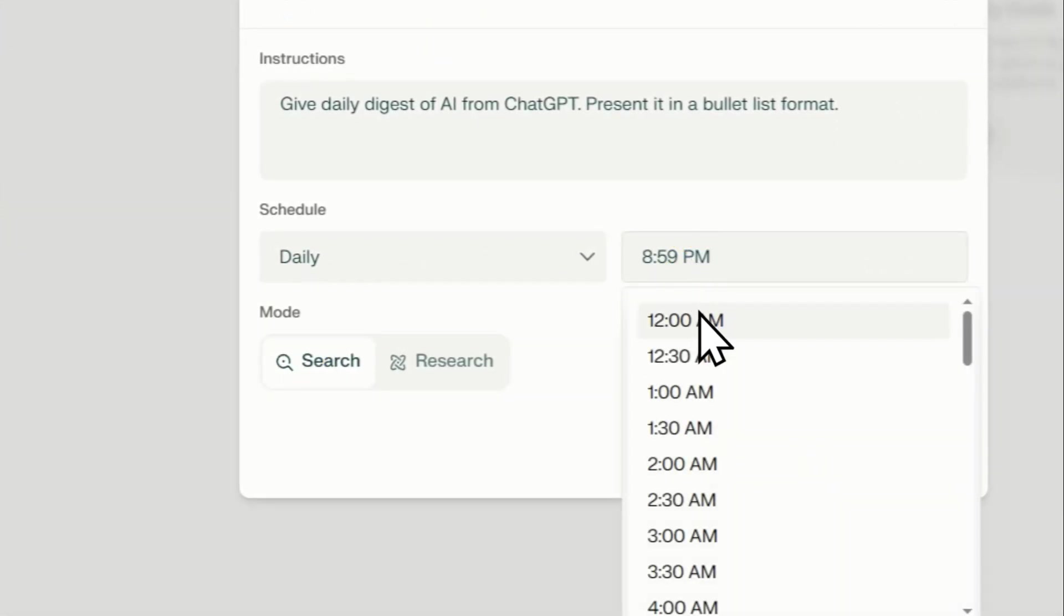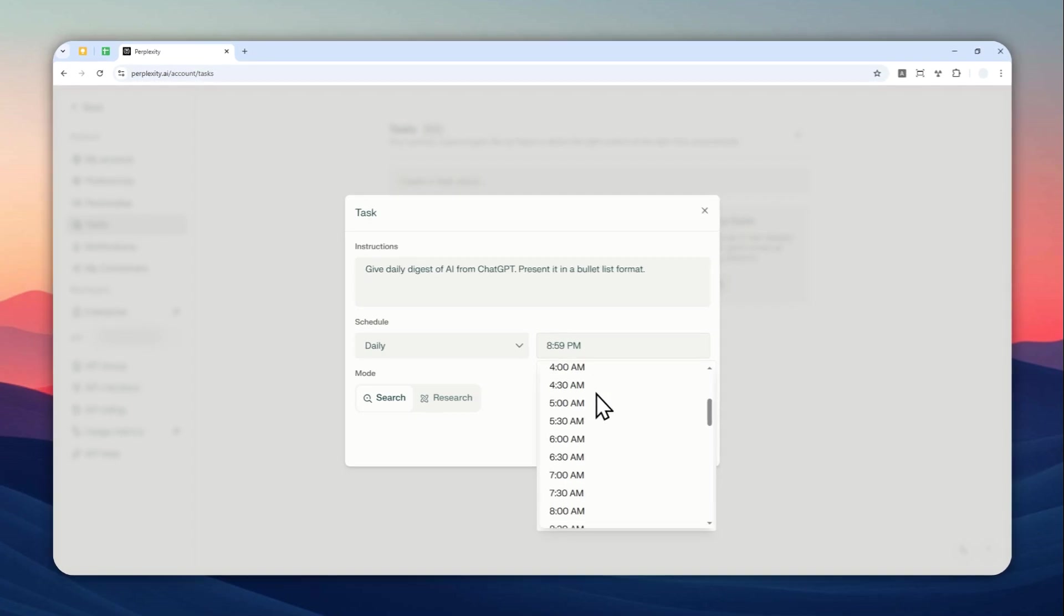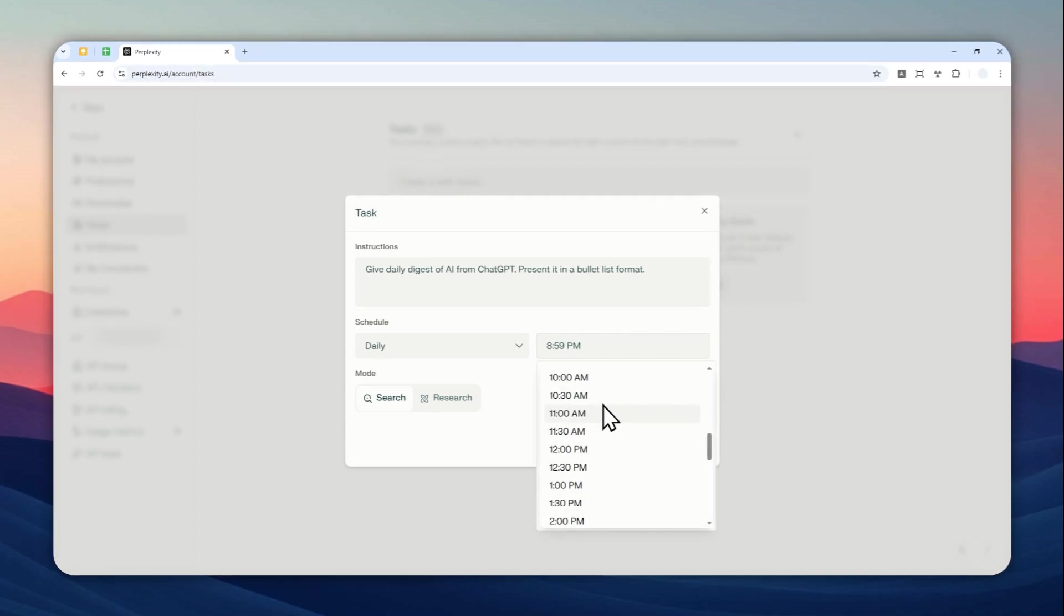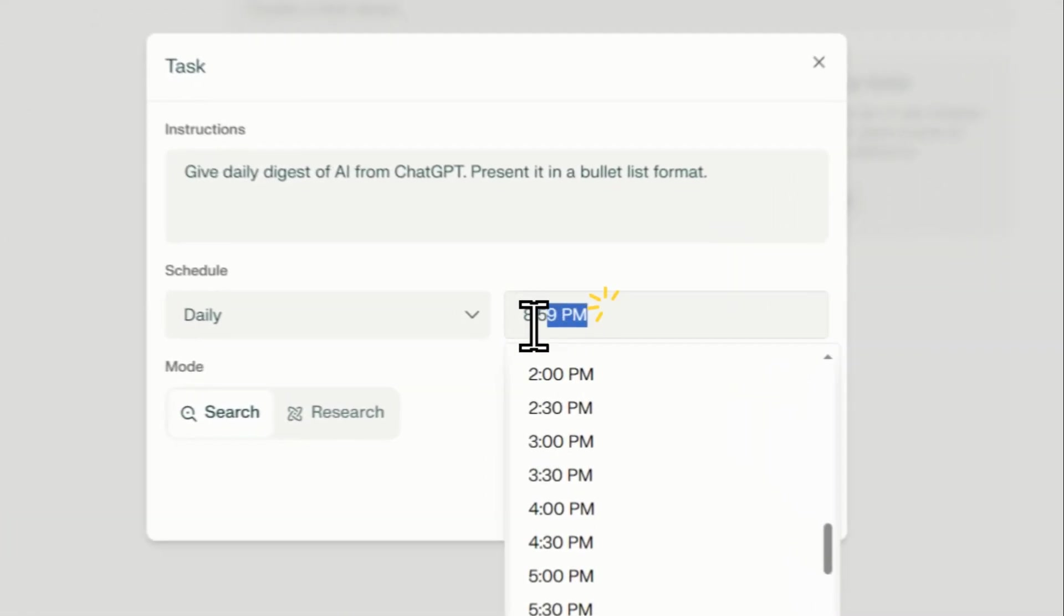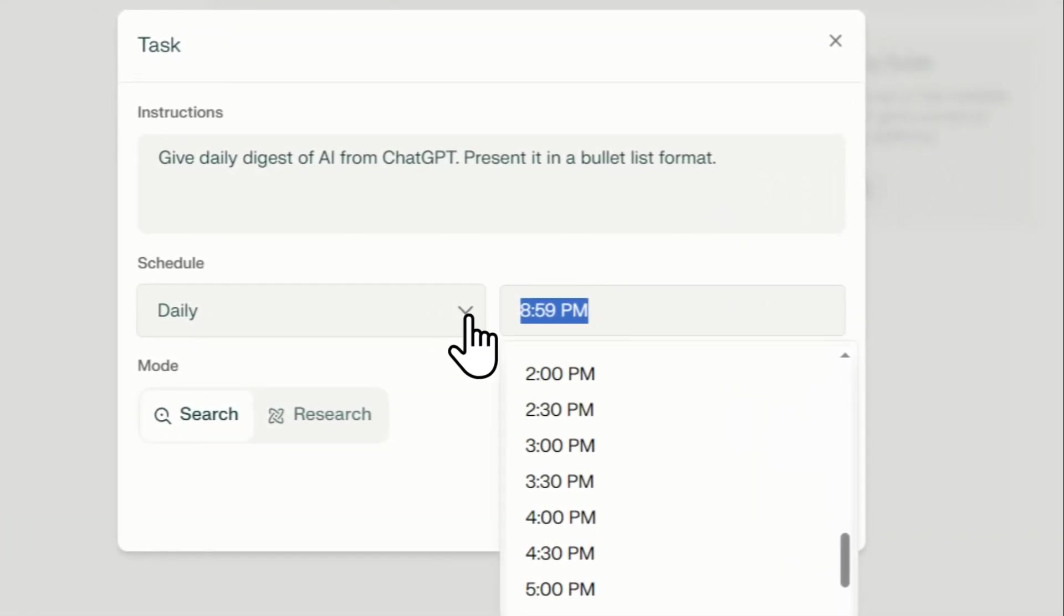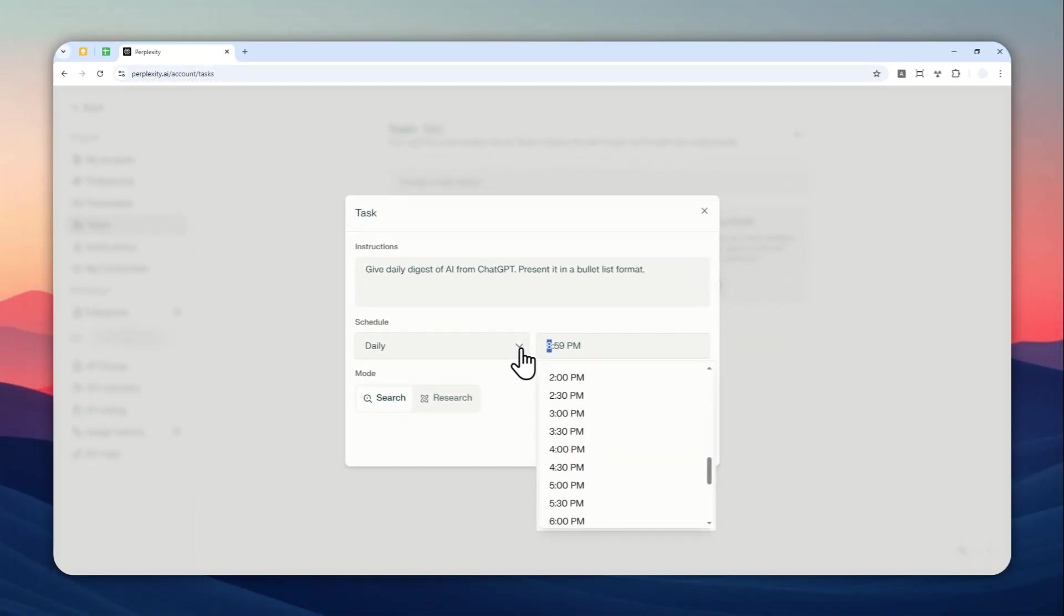And this is the time. Right now it is using the 12 hour format, which is not something that I like, but that's okay. So you can select on any of these, or you can also just manually type the time that you want this task to be executed by Perplexity. So I want to get this to be running at 7 a.m. in the morning.